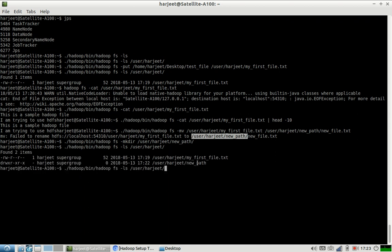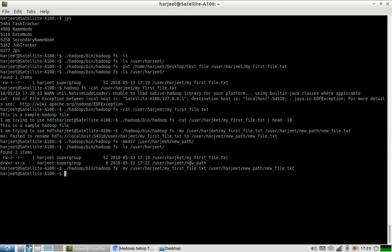We have a new directory now. We can run the move command. Let us check this folder location and check the contents of the file directly.